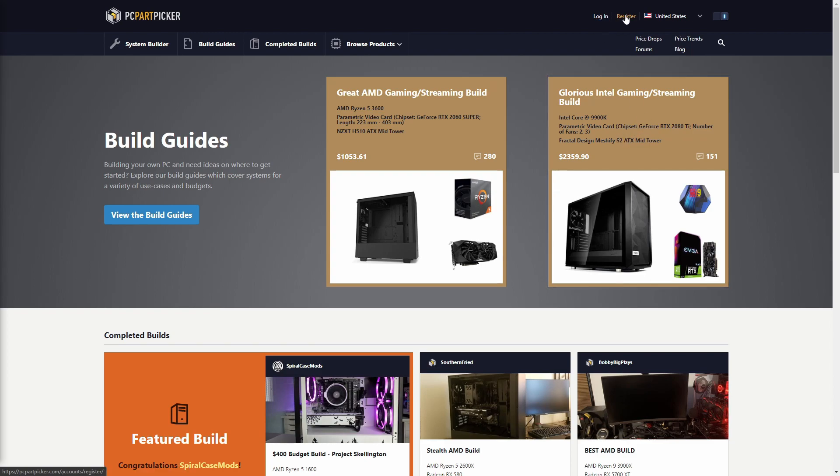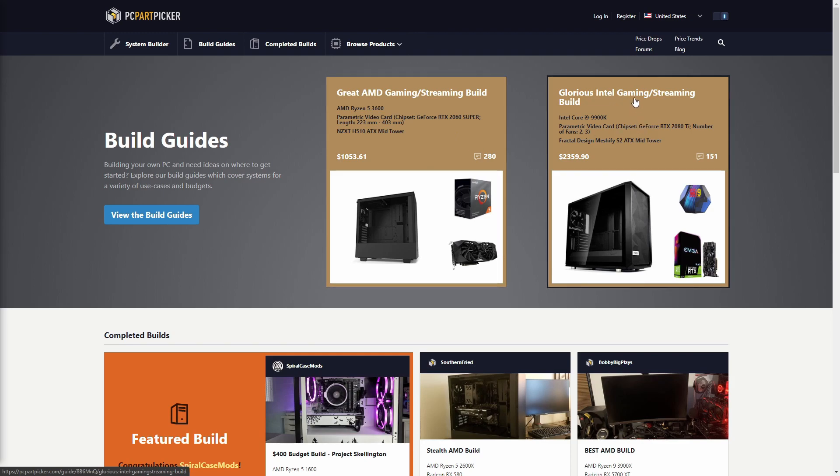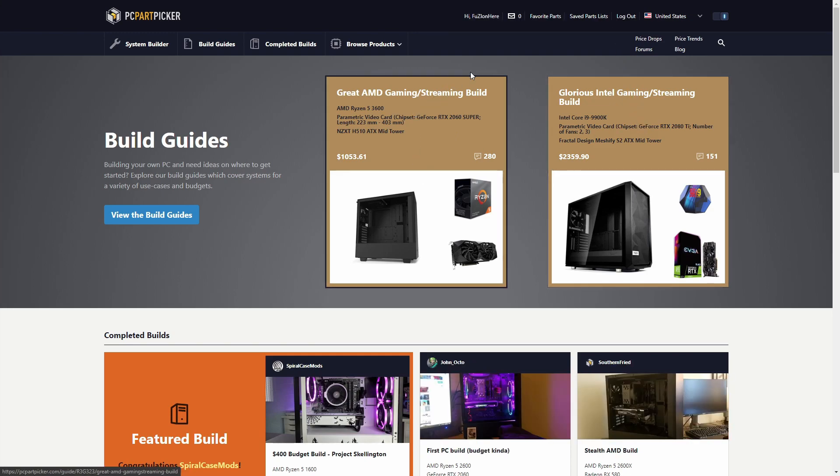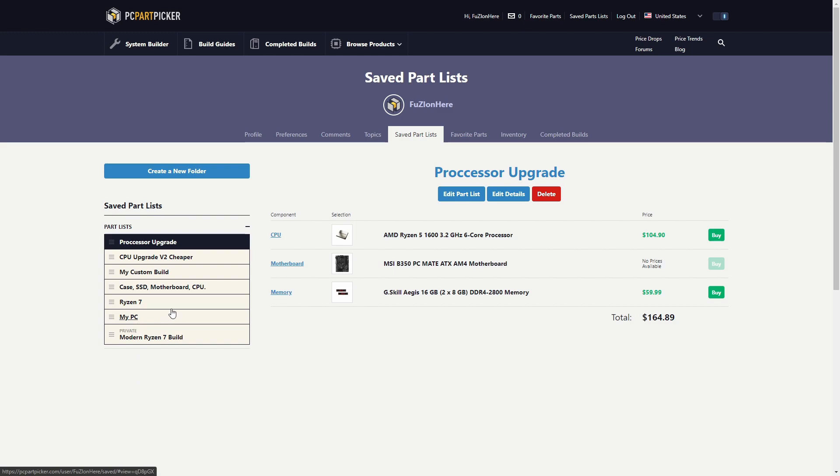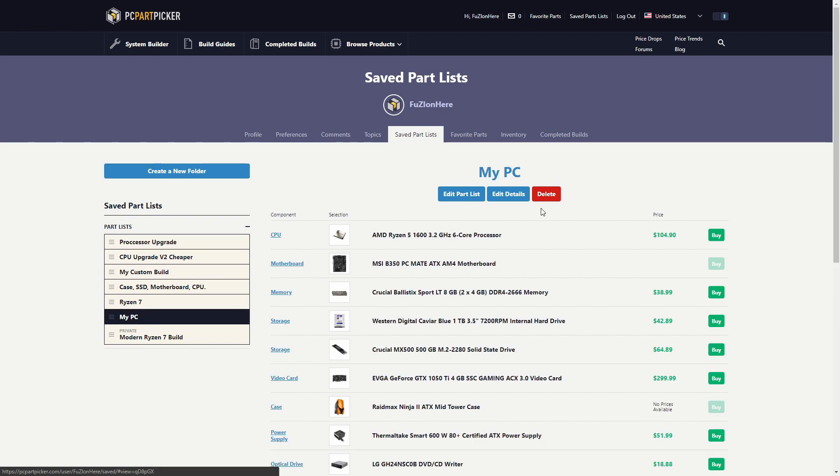One of the biggest features with PC Part Picker is making part lists. Now that I've signed in, we can come up to My Part Lists and you can see I have all these lists here. A lot of these are just for my upgrade that I did last year.